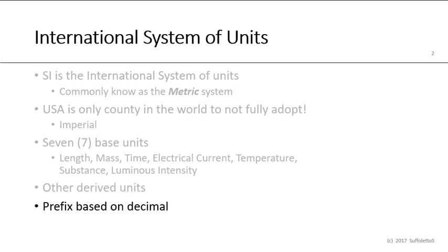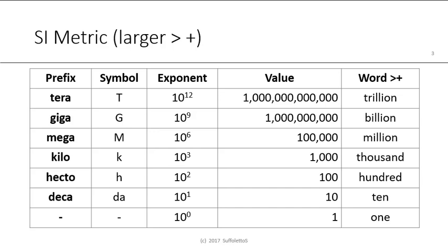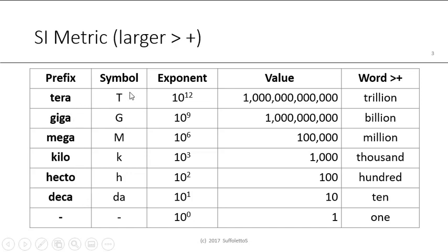So here's the SI metric for larger numbers. You can see the prefix here: tera, giga, mega, kilo, hecto, deca. These are the symbols. These are the exponent or the power, 10 raised to the power of. This is the absolute value. And here's the common word that we would know.